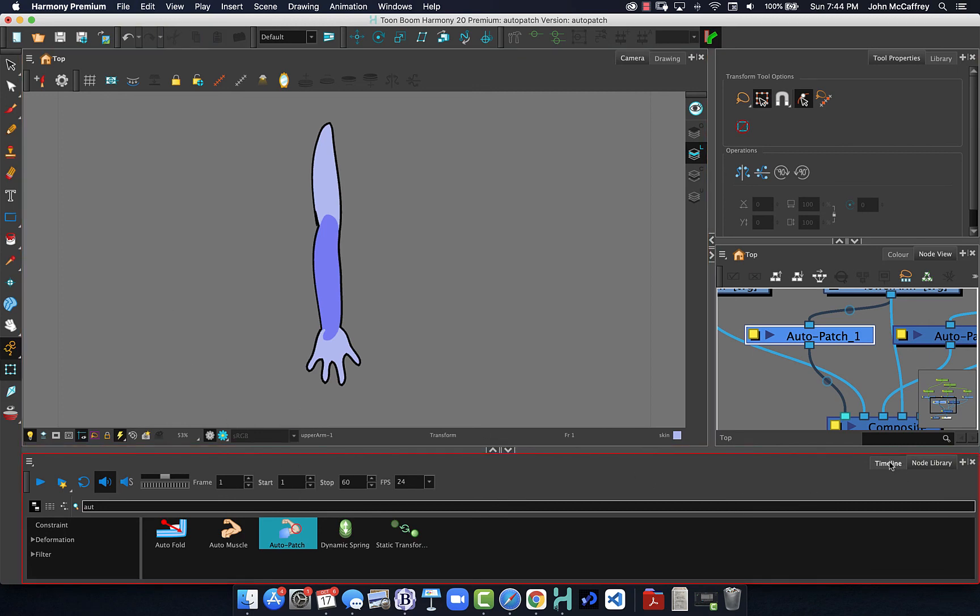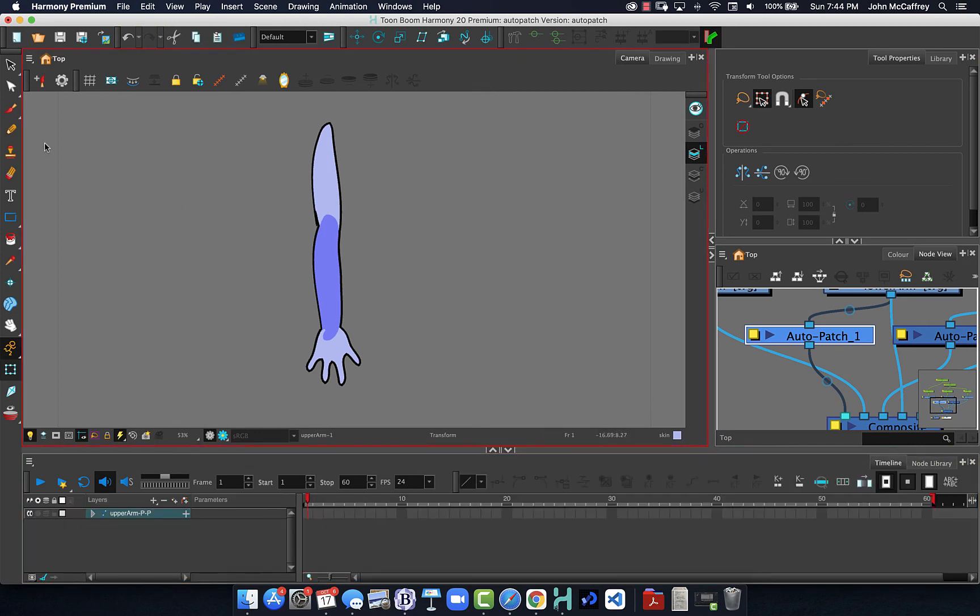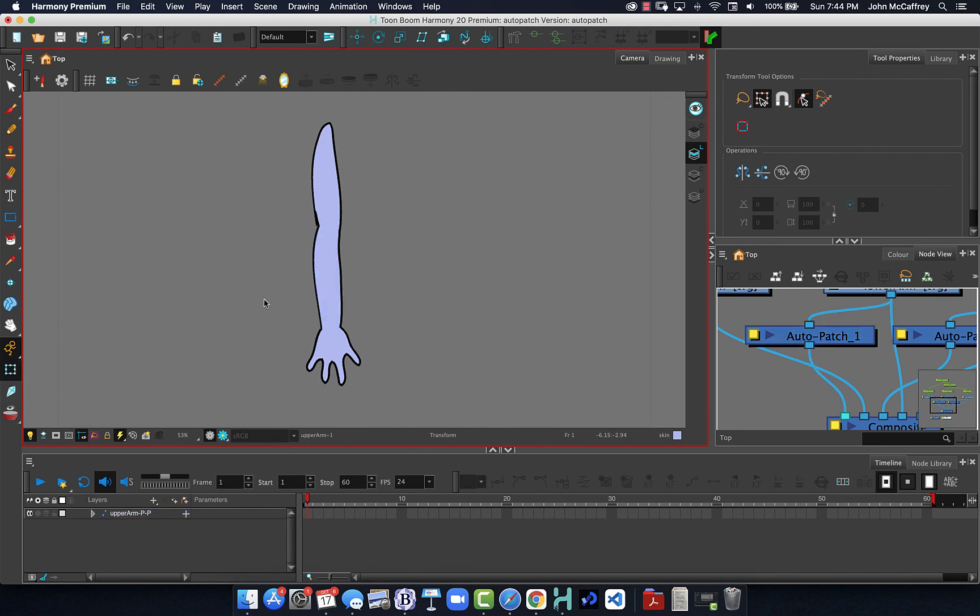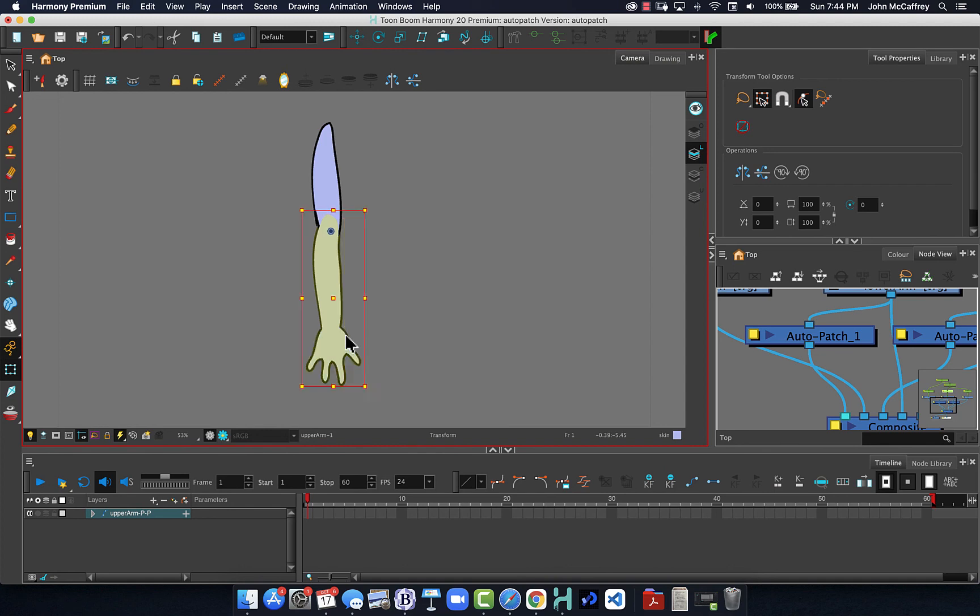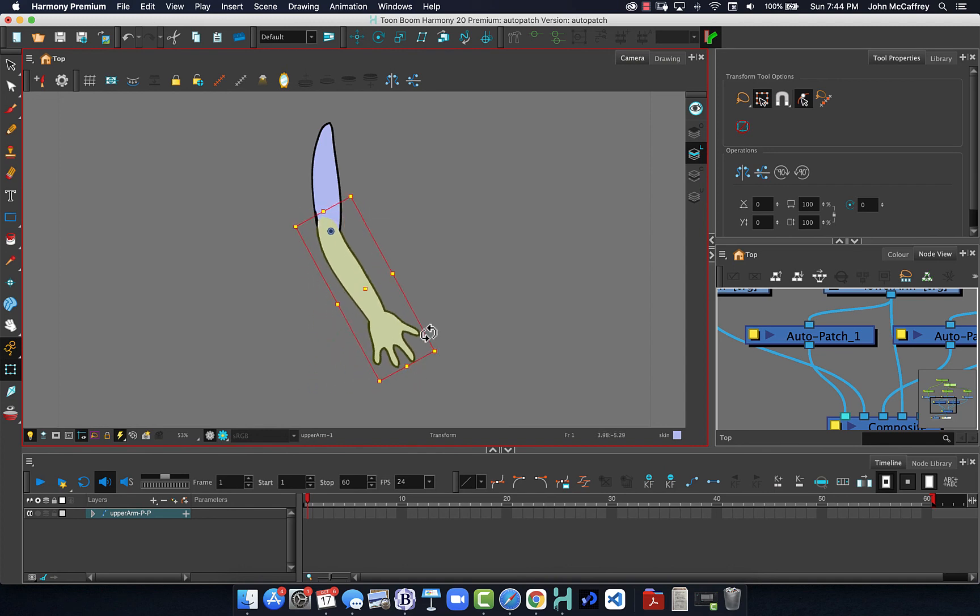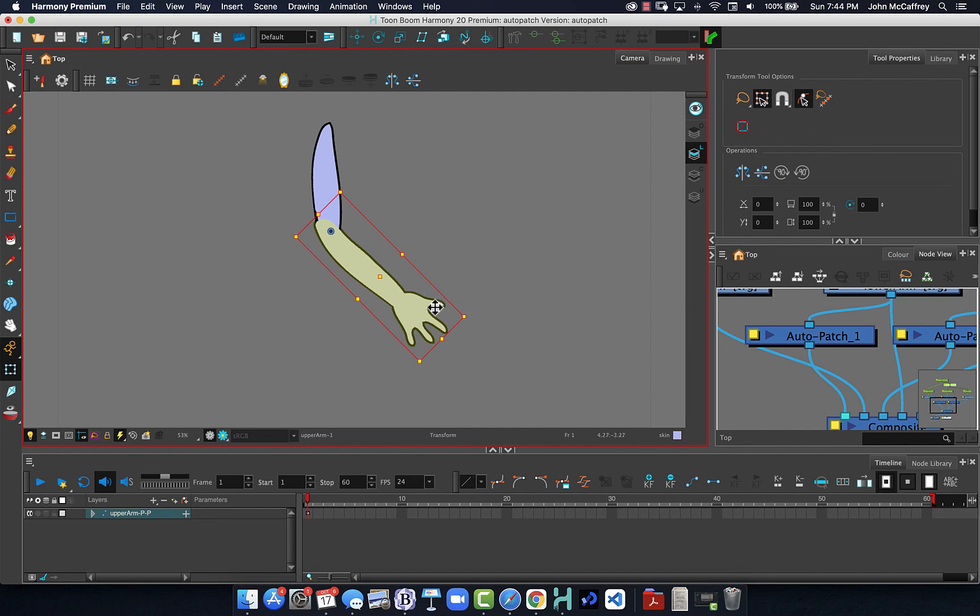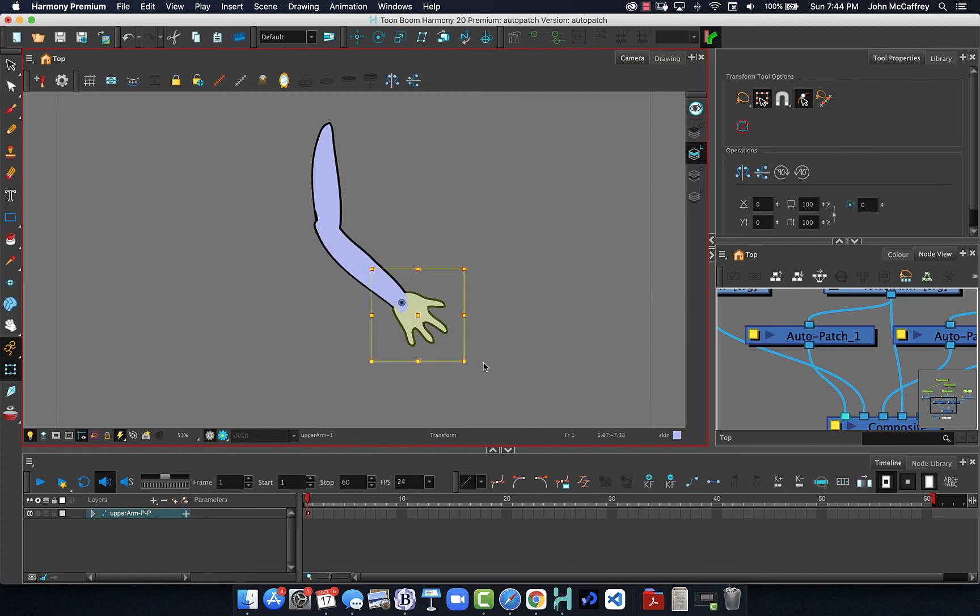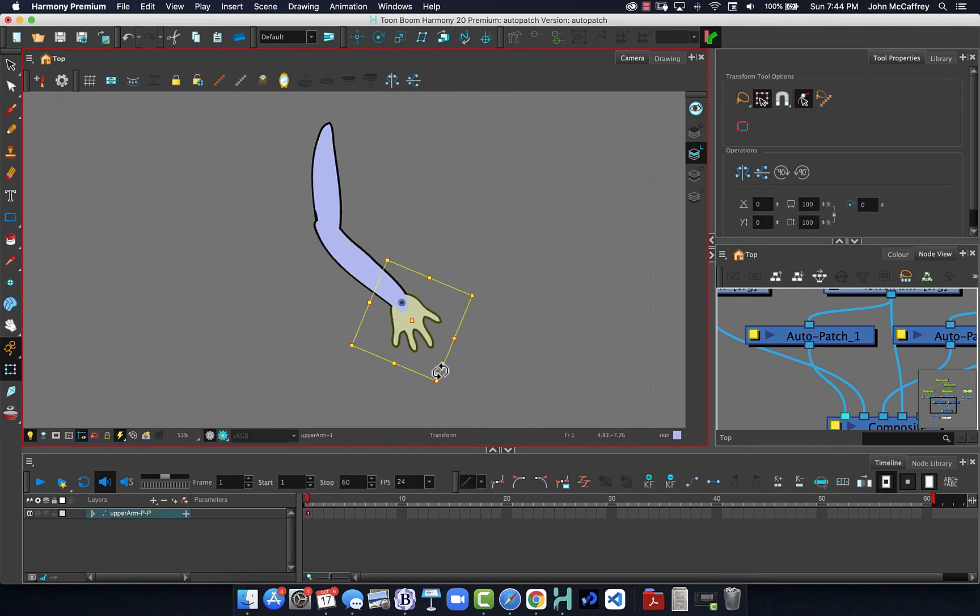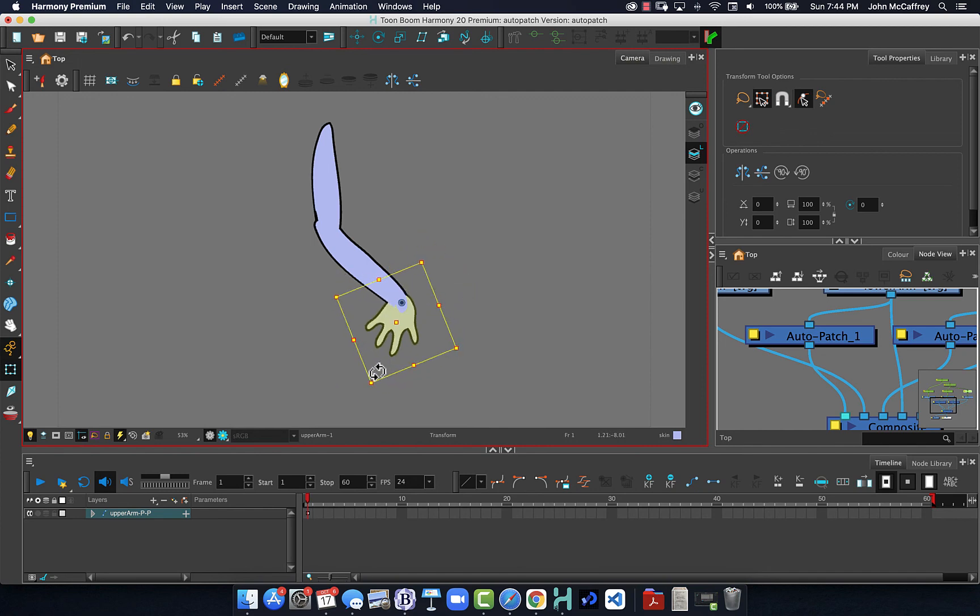If I click on and choose the lower arm, now we can see when we animate it is continuous with no line.